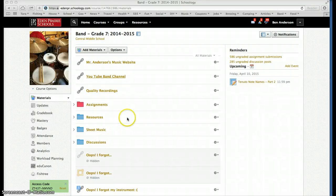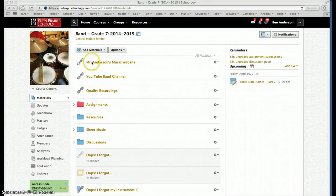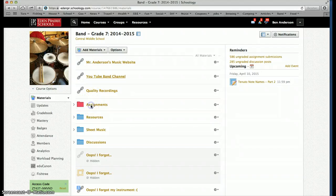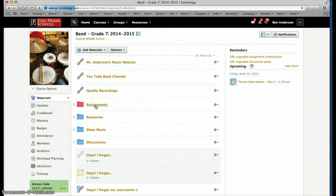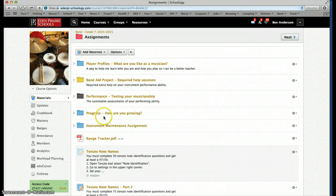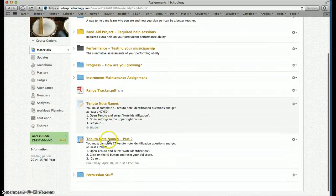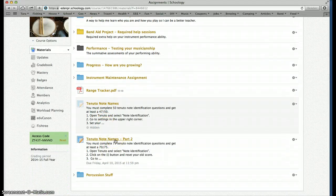All right, guys, here's how you complete the Tenuto assignment. So in the band Schoology page, you click on Assignments, and that should open up a bunch of stuff here.